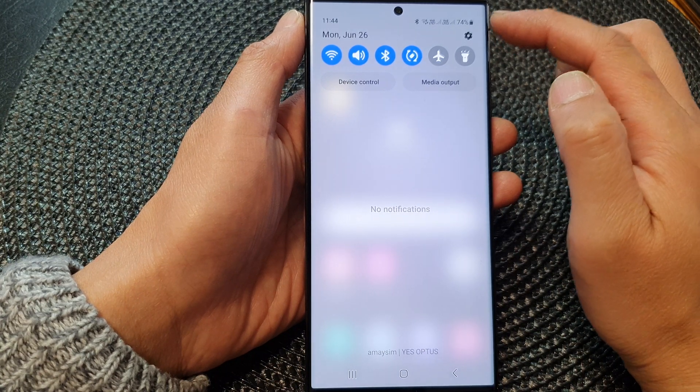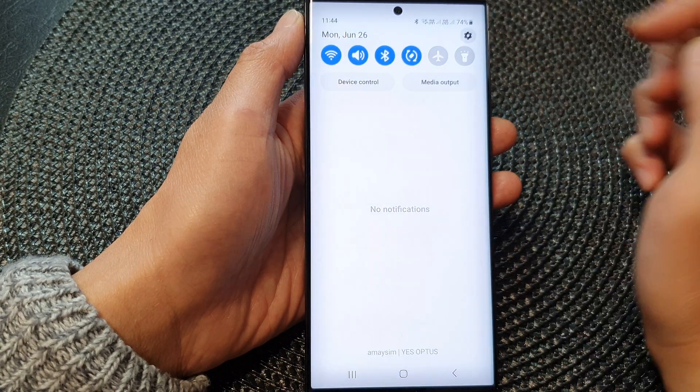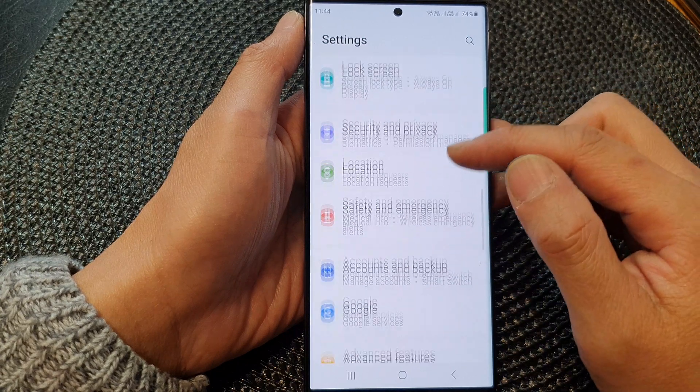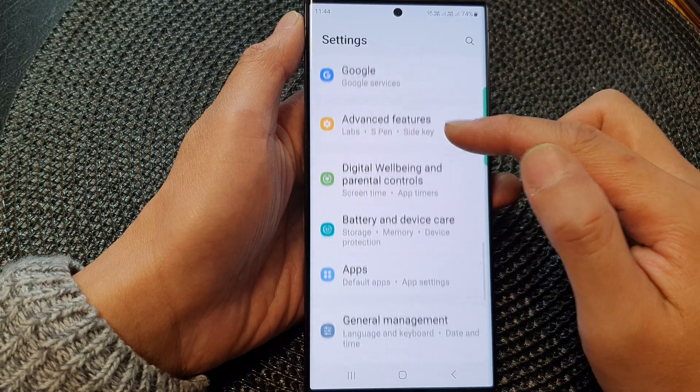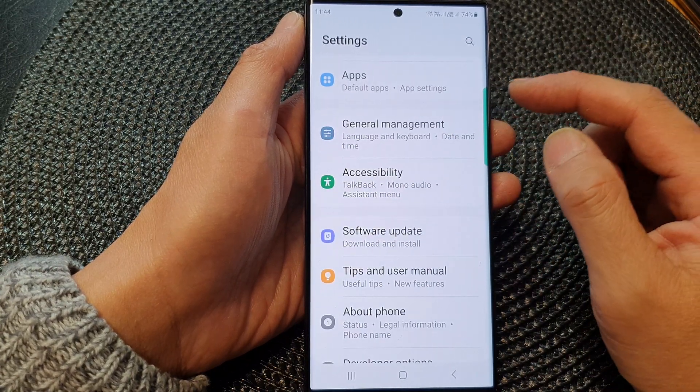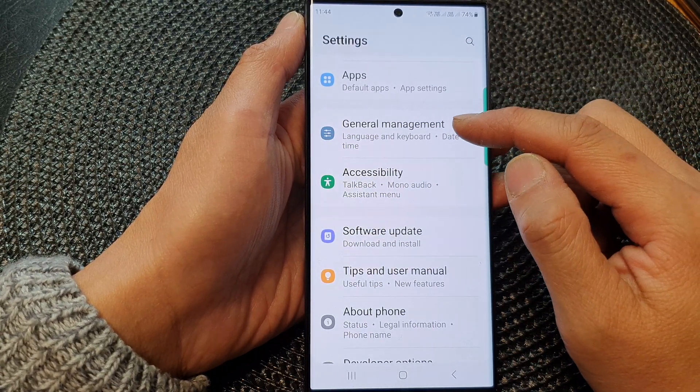In here, tap on the settings icon. Then we scroll down to the bottom and tap on general management.